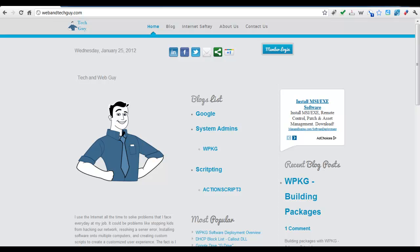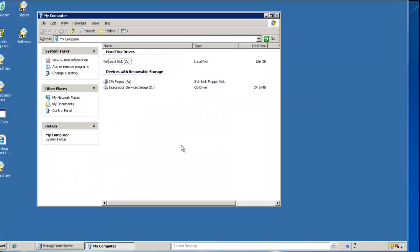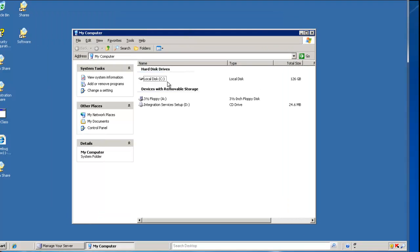Welcome to another tutorial by Tekken Web Guy. Today we're going to look at, for servers, shadow copy.